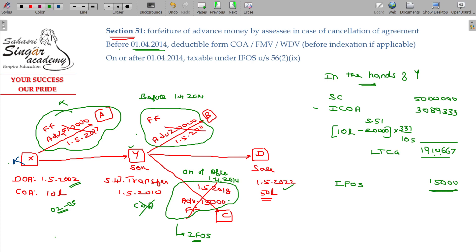That is all. Before 1-4-2014: deduction from cost of acquisition, or fair market value, or WDV of any asset — land and building — before indexation if applicable. And the forfeiture amount, provided the forfeiture happens before 1-4-2014, is now taxable as income from other sources under Section 56(2). That is why 1-4-2014 is the base date.